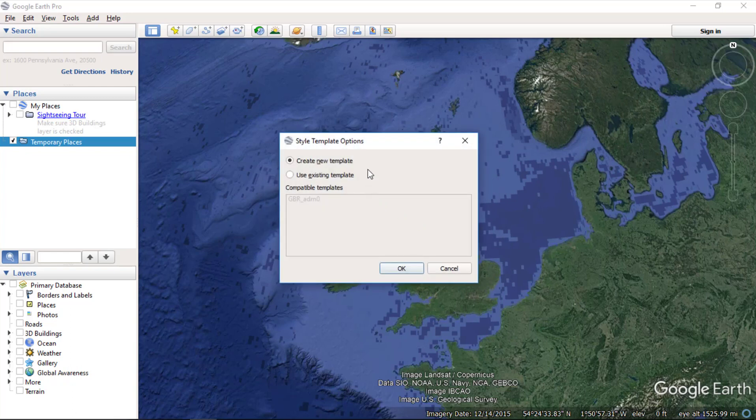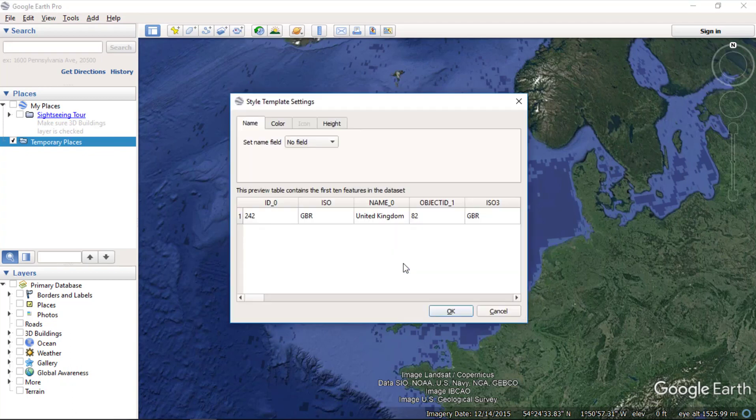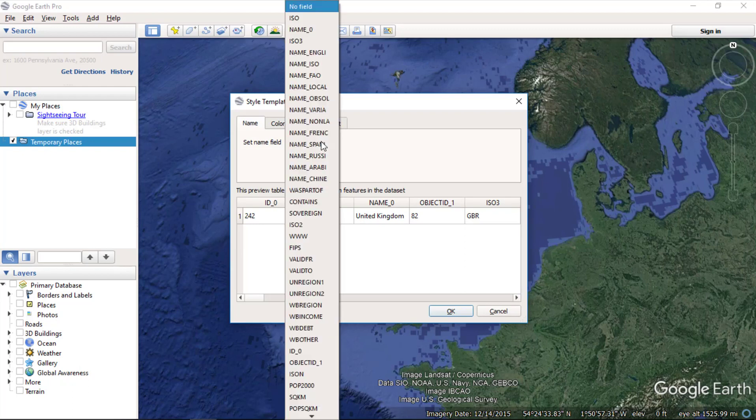You can create or choose from existing template. I will create a new style template. Click OK. From here, you can choose the name field.